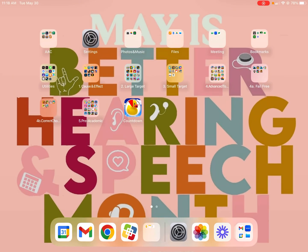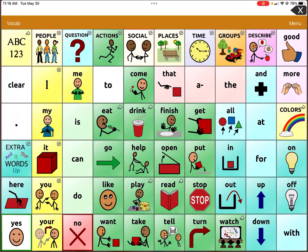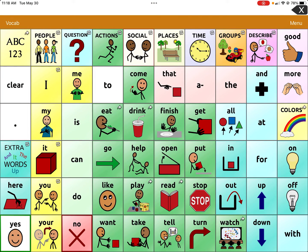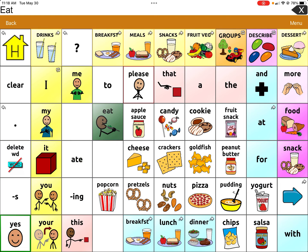Now I'm finally going to go to TouchChat WordPower. Where am I going to program this? I know that the student always uses this when they want to eat, so it's a Gestalt related to eating. I'm going to go to the general eating page. If I click on Eat, right under Eat there's a blank button, and I think that's a great option for programming this Gestalt for them.